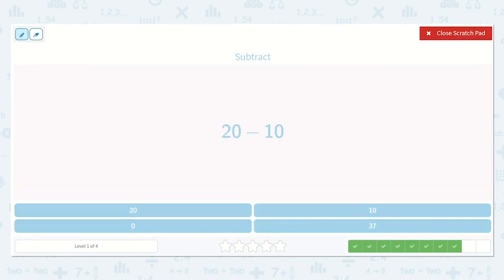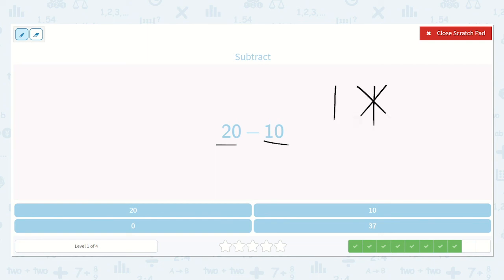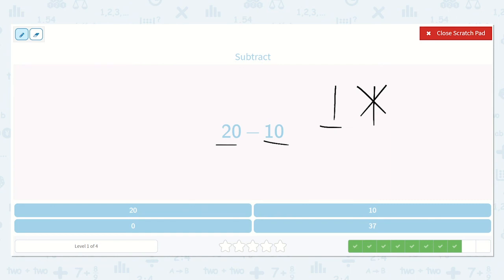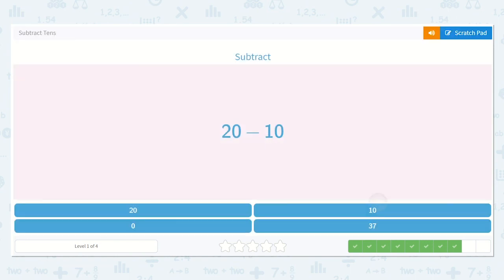Now I know we have two tens and we are taking away one of them, because twenty minus ten. So how many would be left if we had two tens and were taking away one? One ten, which is equal to ten. So if we have 10, 20 and we take away one of those, then we just have ten — and that is written as one, zero: 10.